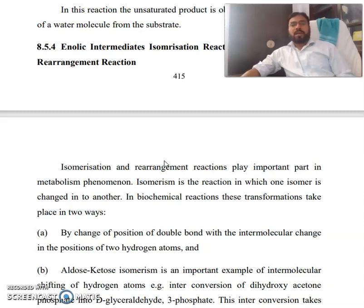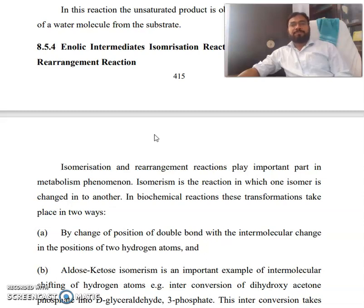We know isomerization reactions play an important part in the metabolism phenomenon. Isomerism is the reaction in which one isomer is changed into another. In biochemical reactions, this transformation takes place in two ways.